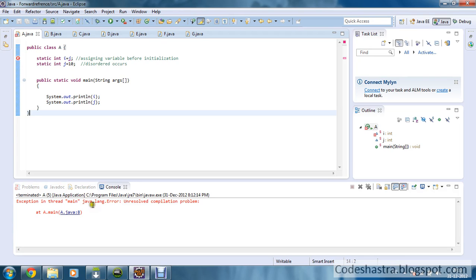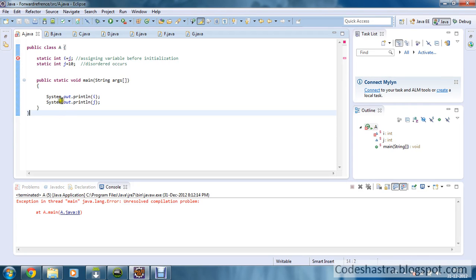As you can see, there is an unresolved compilation problem because assigning a variable before initialization is not happening. So you just can't do it this way and it will show a compile time error.